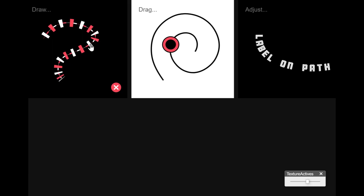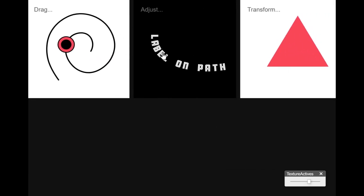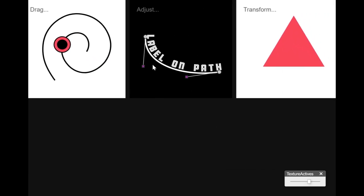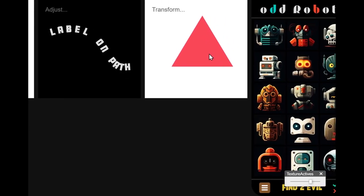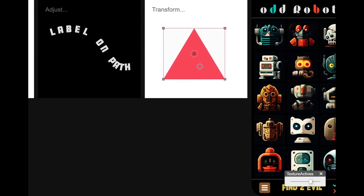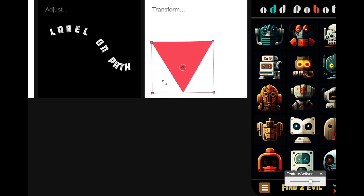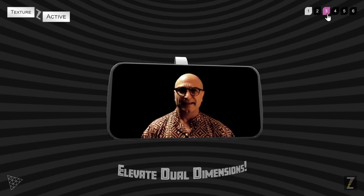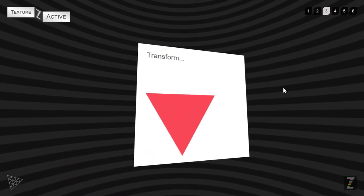We've recently launched Texture Actives, which allow you to use Zim inside of 3JS on canvas textures. These are animated, interactive. What we've done is we've passed in the raycast X and Y on the materials into CreateJS, which is what Zim is built upon. That bubbles up and you can use anything in Zim.